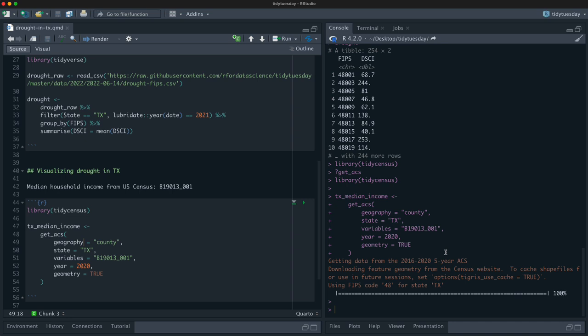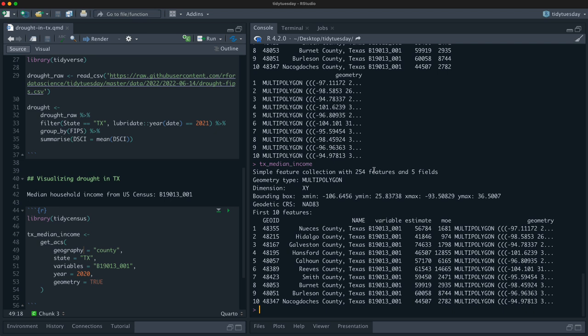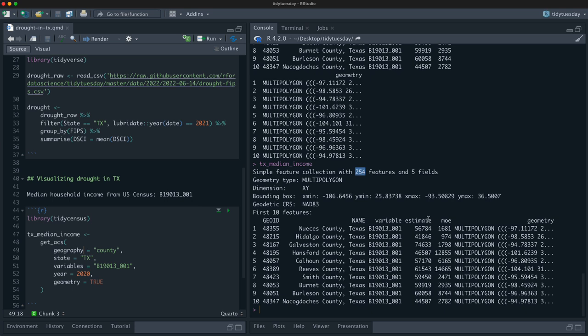I have a census environment variable with my API key, so that function took my API key, went off to the census, got this ACS data and brought it back. Now what I have is for the 254 counties in Texas — the GEOID which is the same as a FIPS code, the name, the variable I asked for — the median household income estimate, the margin of error, and then the geometry we can use for plotting.